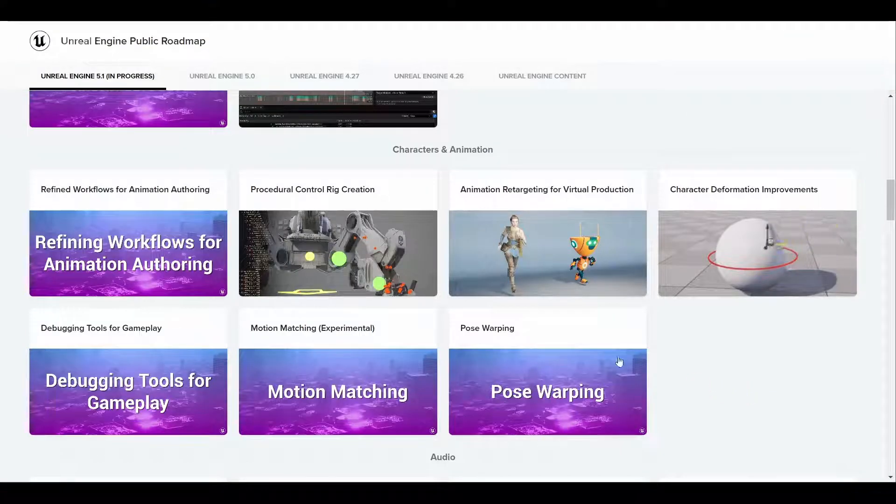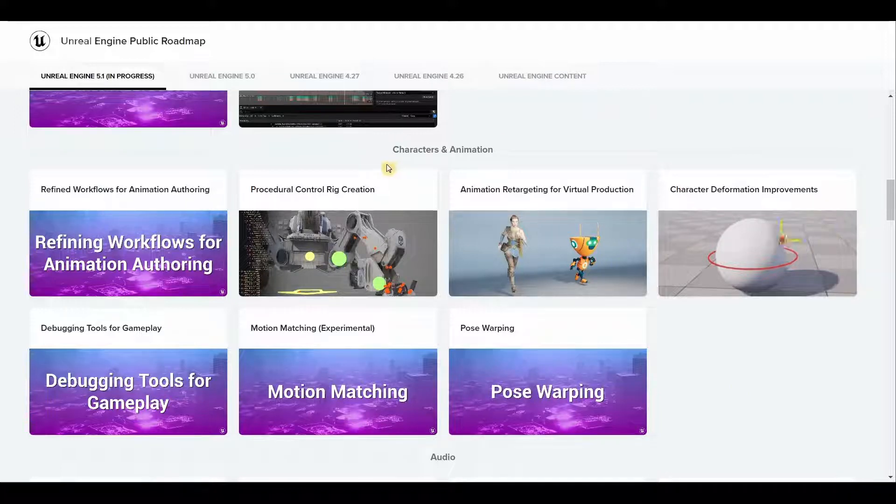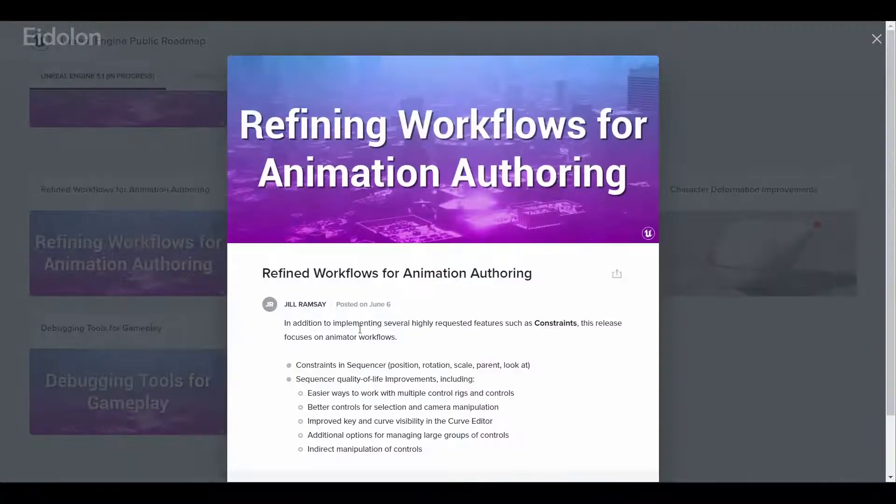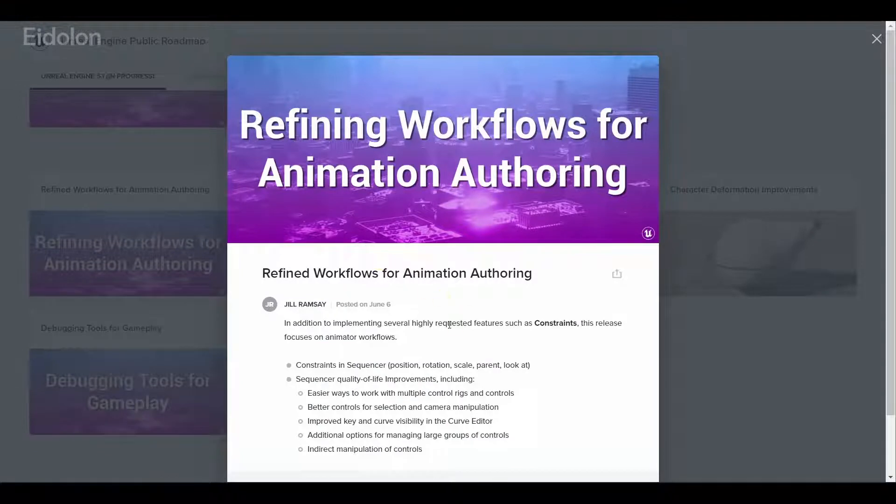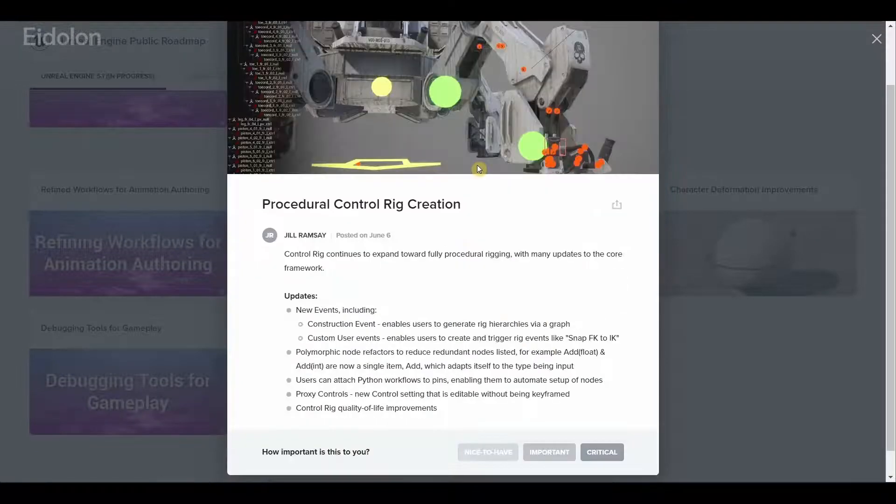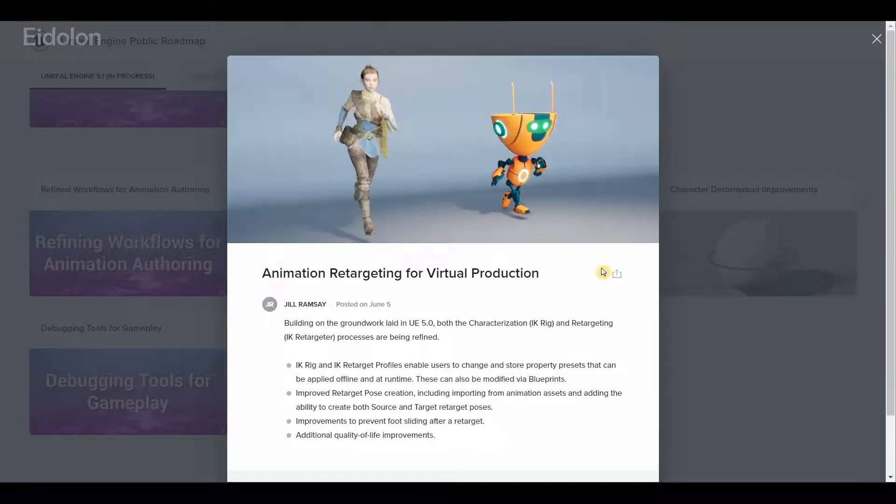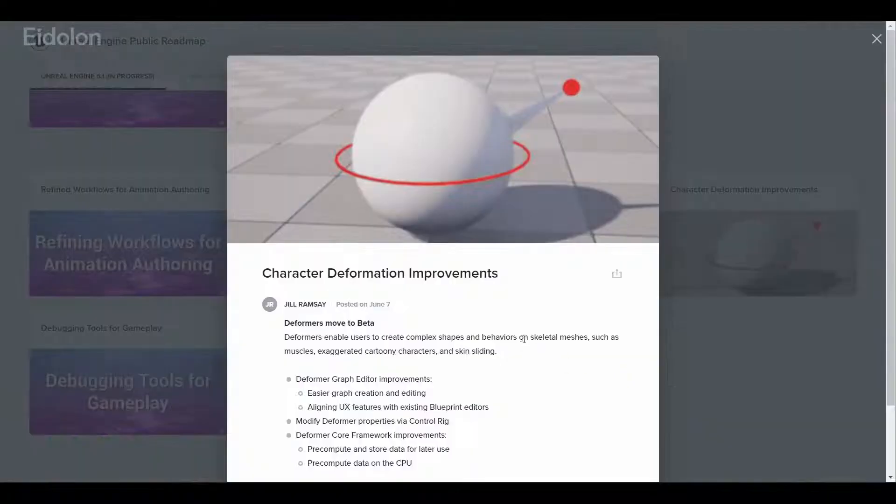When it comes to character animation, we have refined workflows for animation authoring. This time we have the highly requested feature that is constraints. We also have much more improved procedural control rig creation and animation retargeting for virtual production.